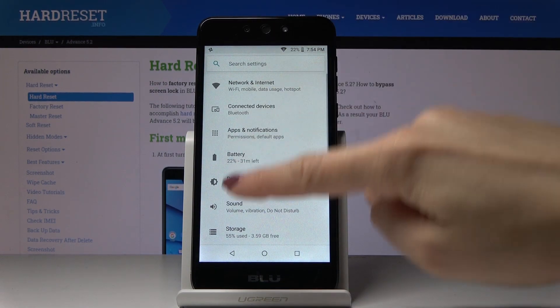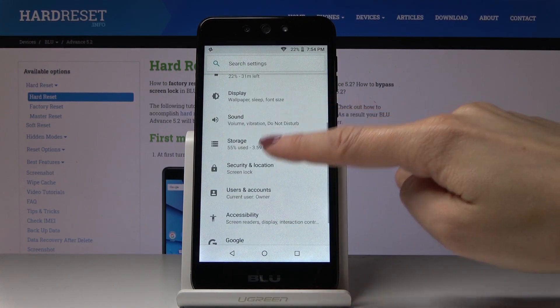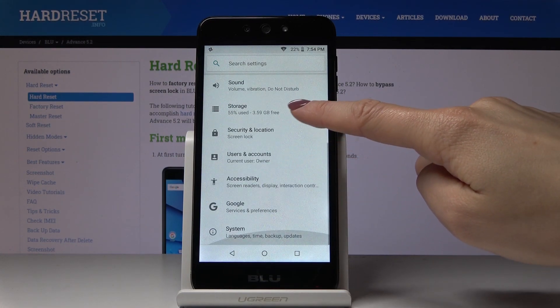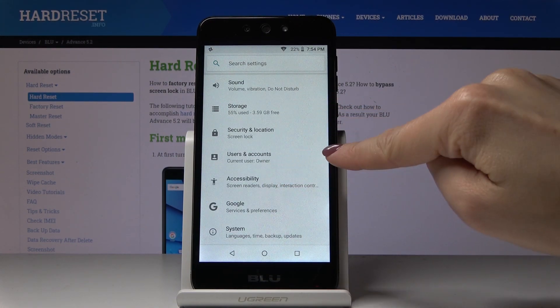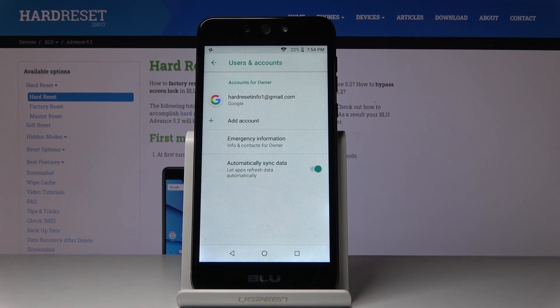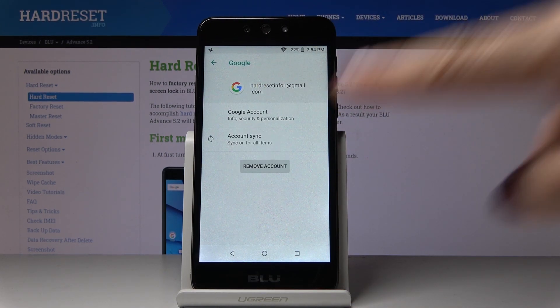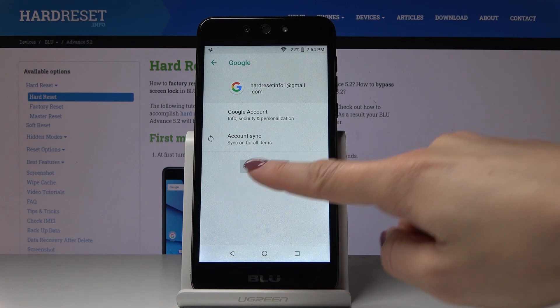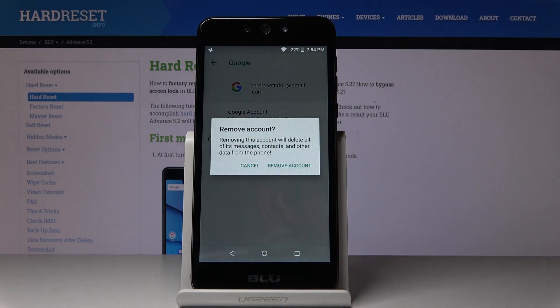Now you have to open the Accounts tab — it's under Users and Accounts. As you can see, we are currently logged in with our Google account, so click on it to remove it and tap on Remove Account.